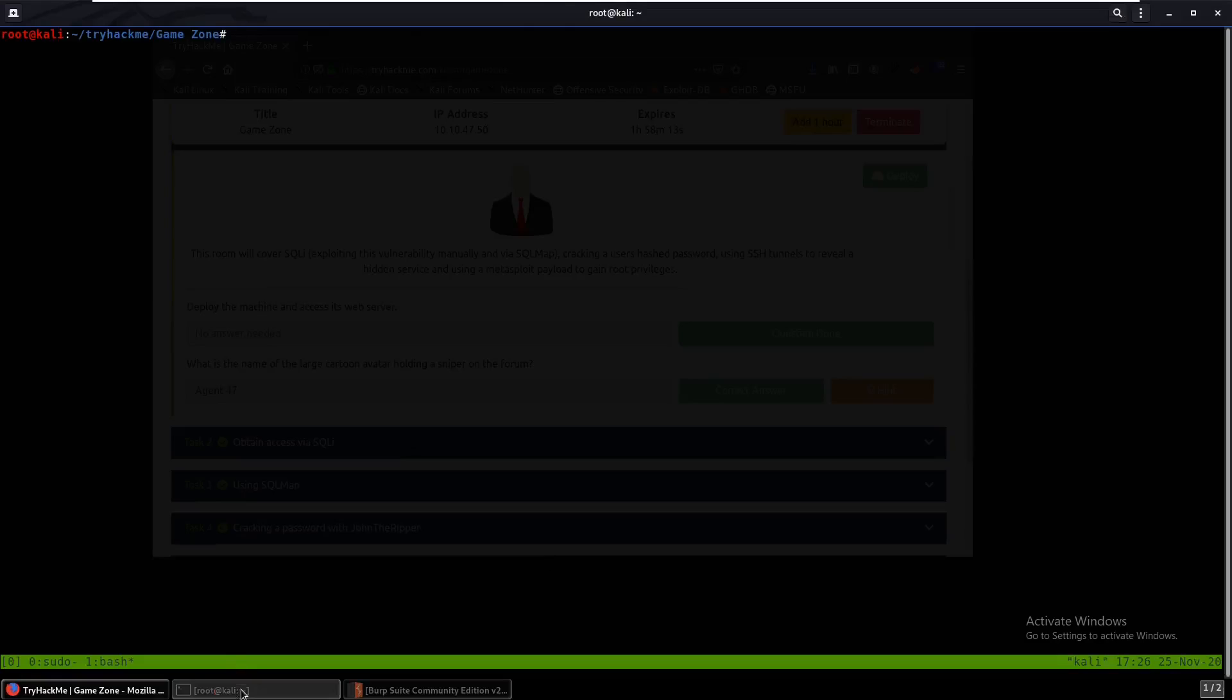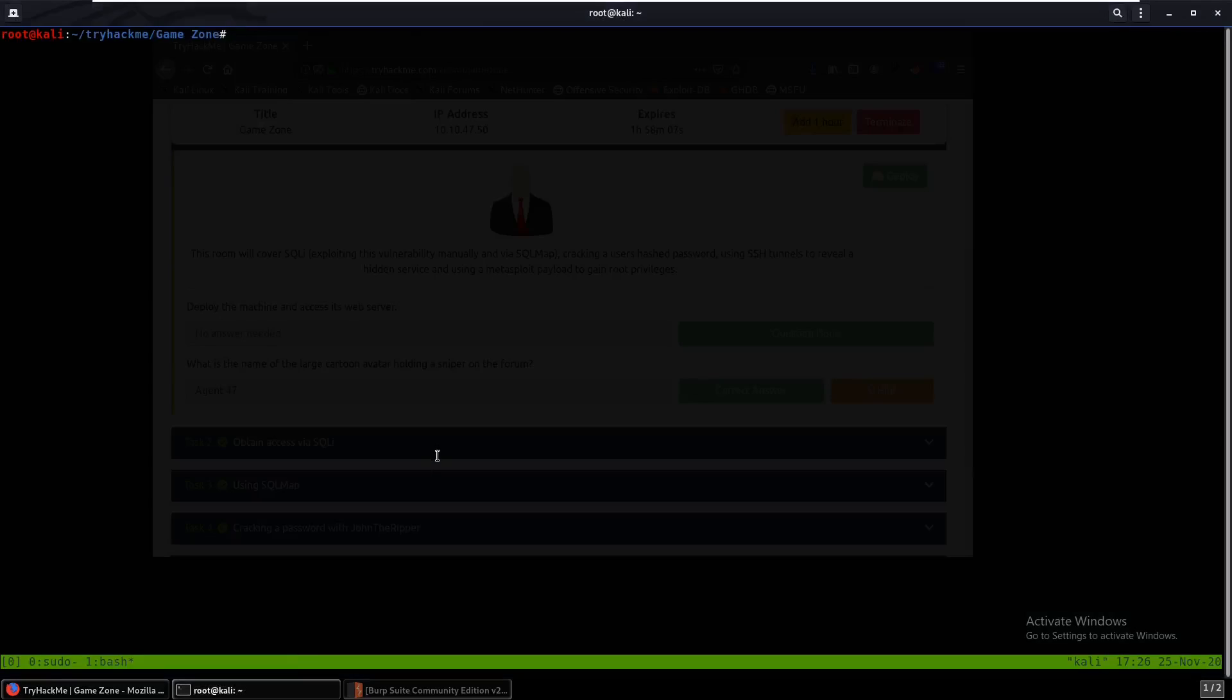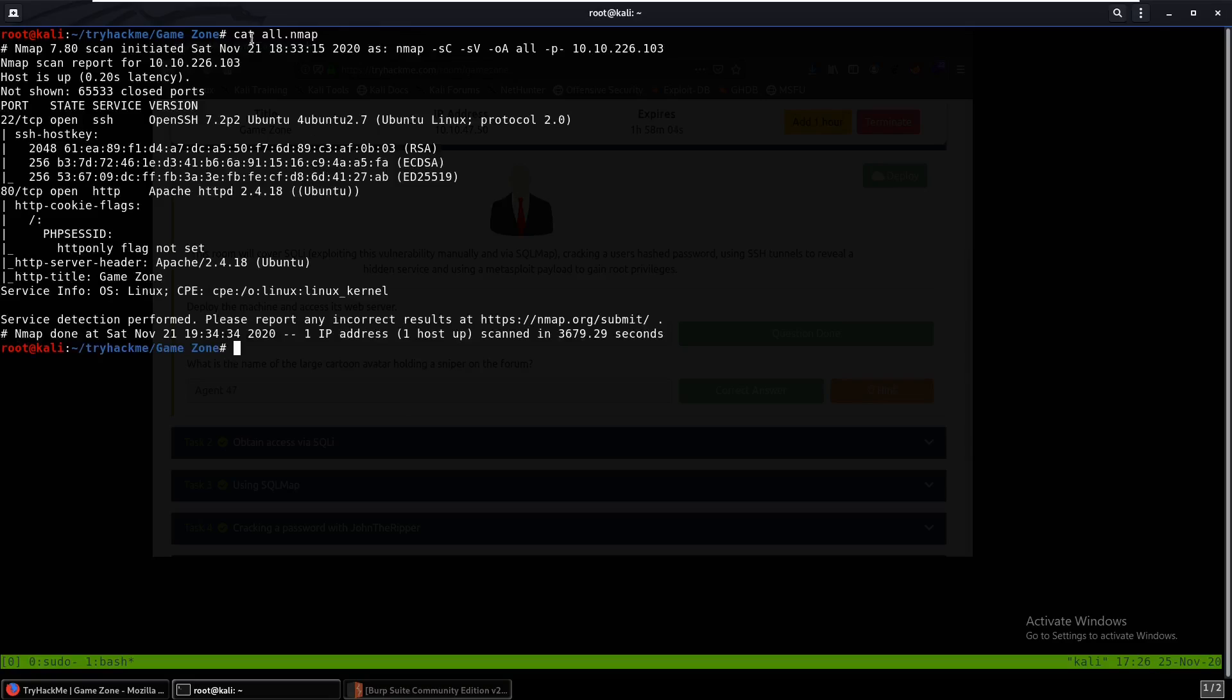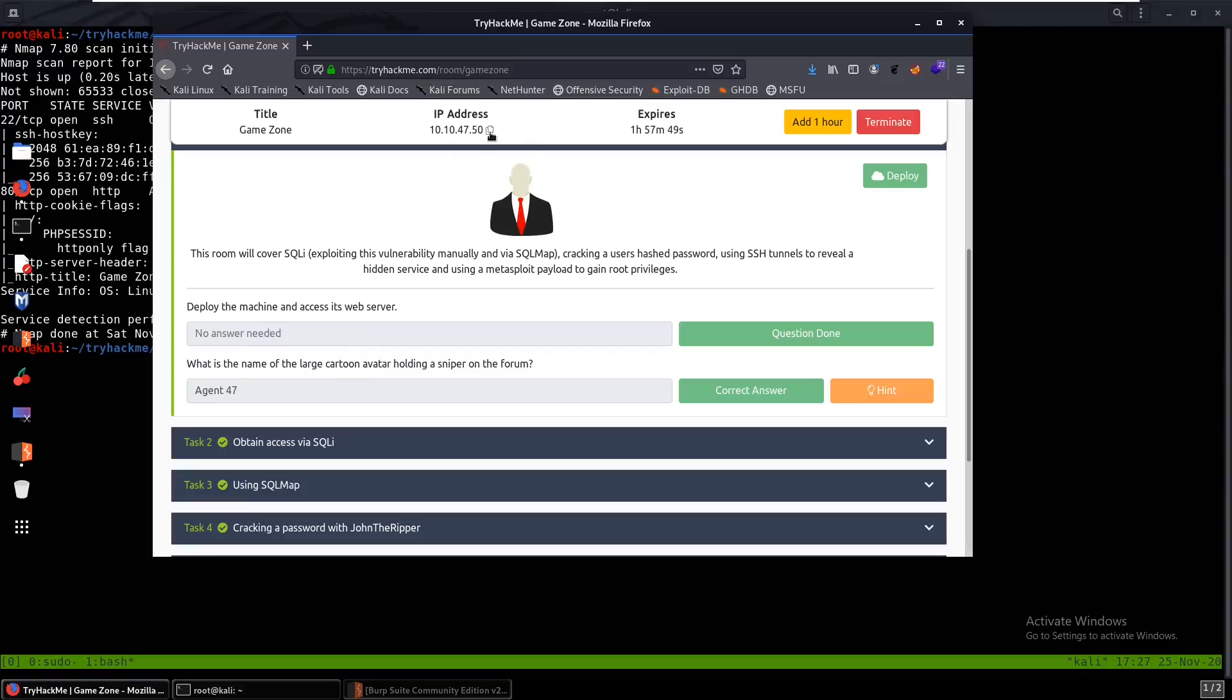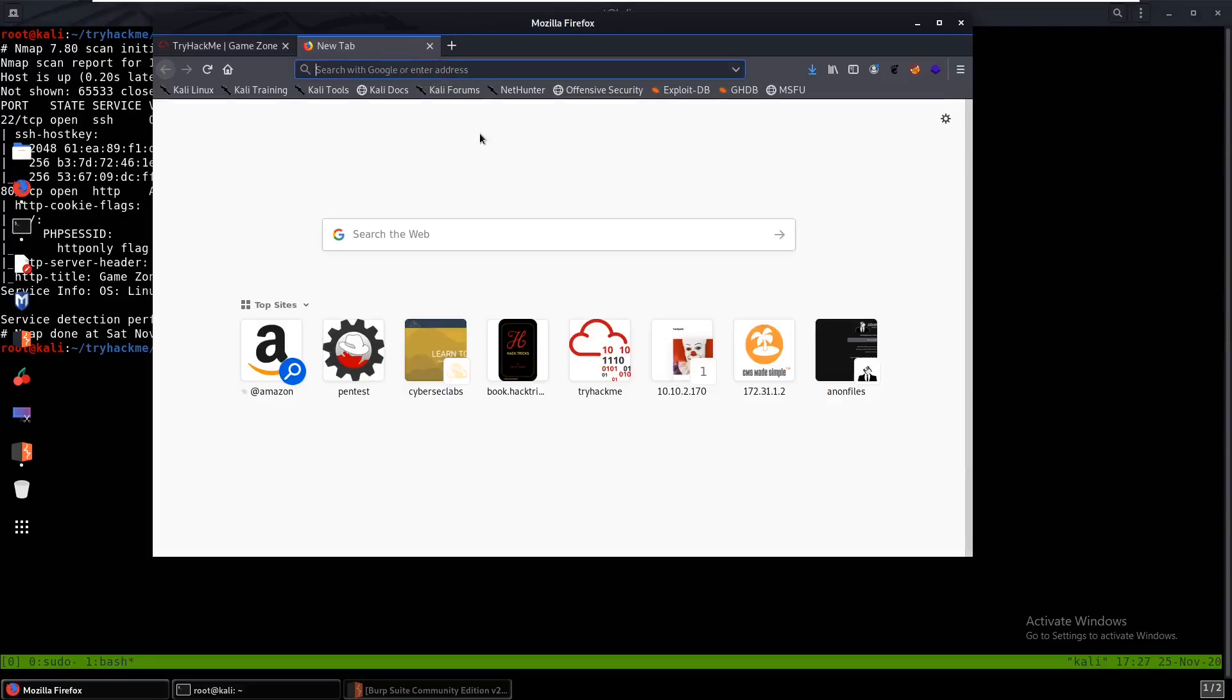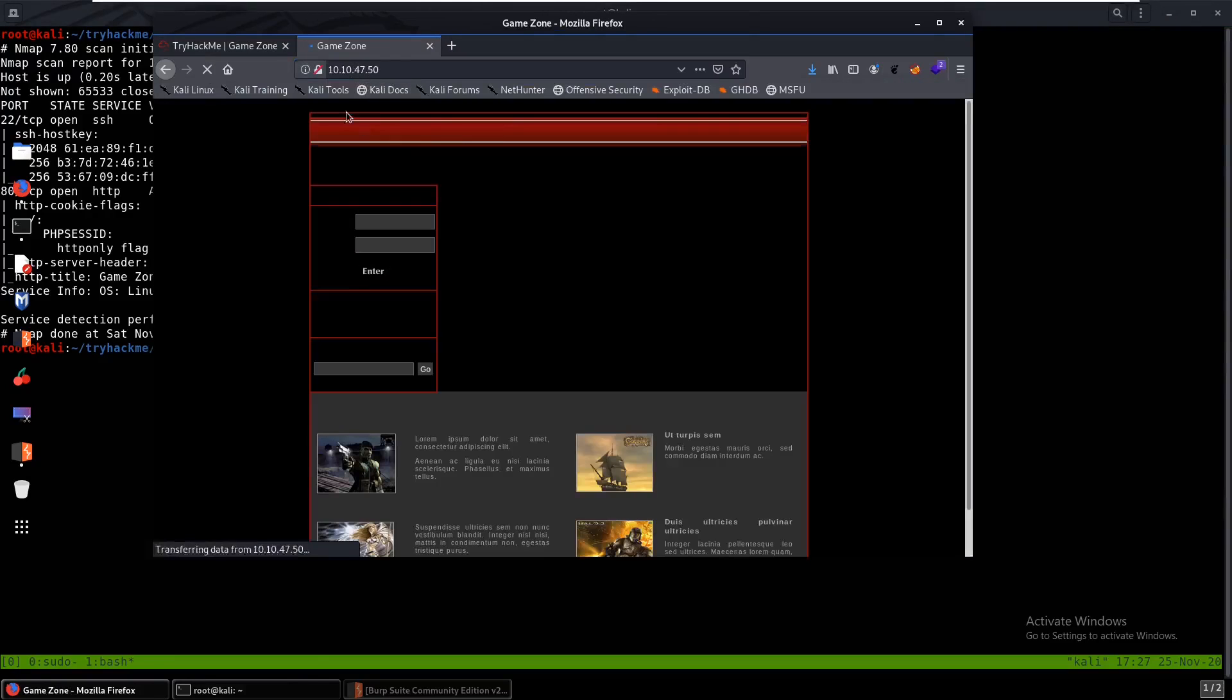Hello everybody, and today we'll be working on Game Zone from TryHackMe. So we can start off with an Nmap scan which I've already done. Here we can see two ports open: port 22 SSH and port 80, an HTTP server. So let's check out that HTTP server.